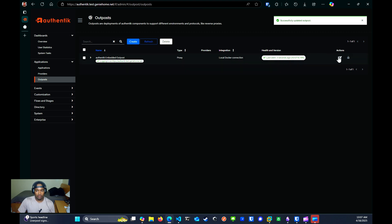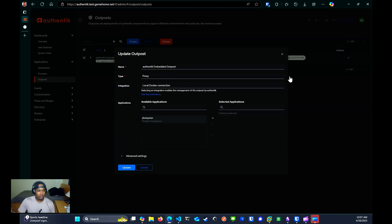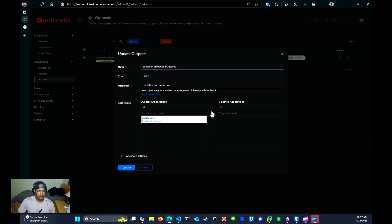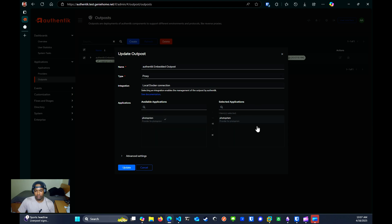Now we can click on edit again. And then under available applications, you should see the Photo Prism that we created. You're going to select it. And then you're going to click on the single arrow to move it over to the selected applications. And now you just click update.